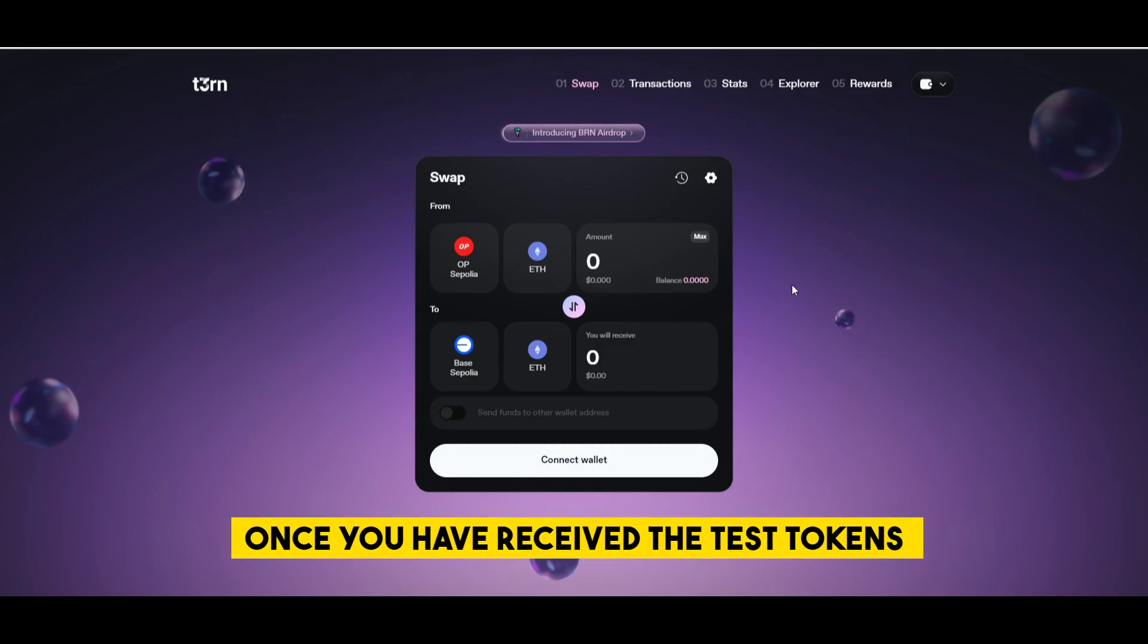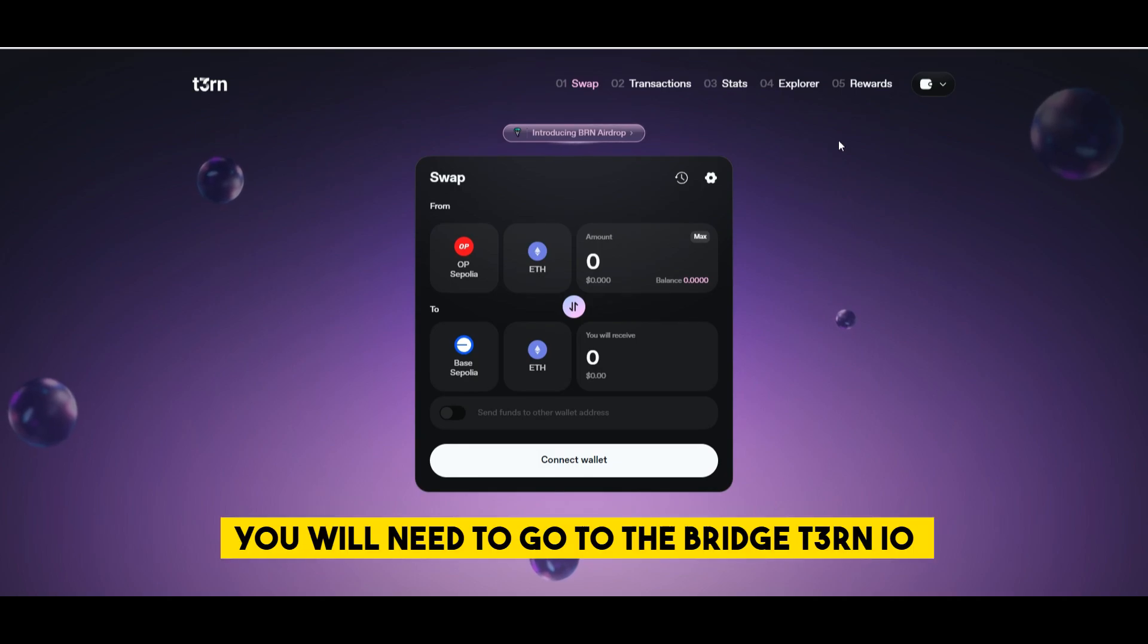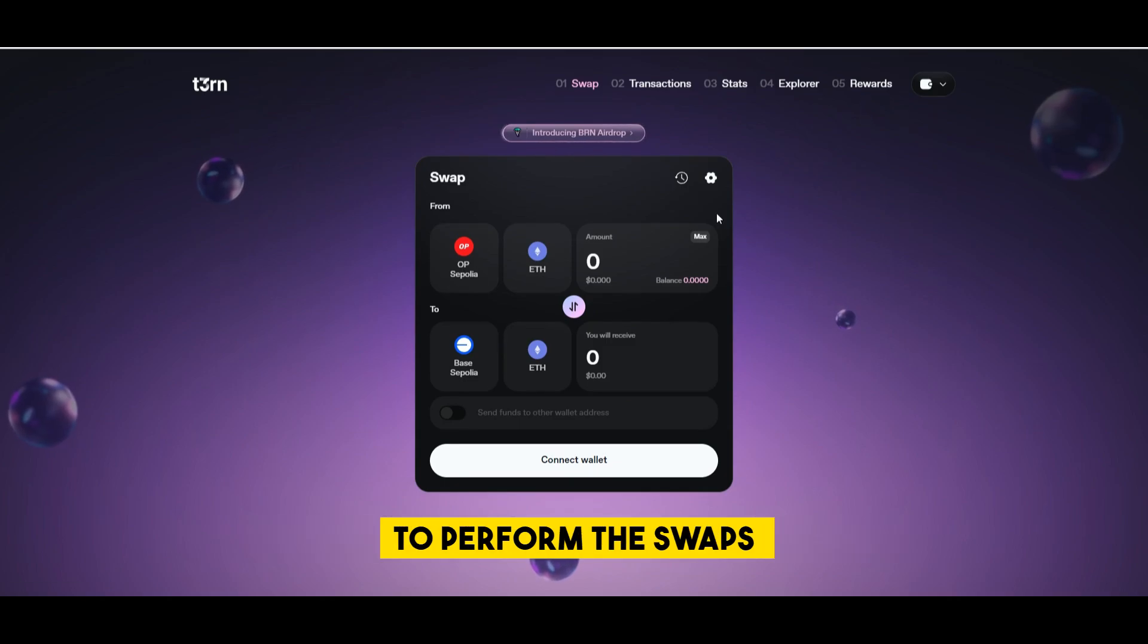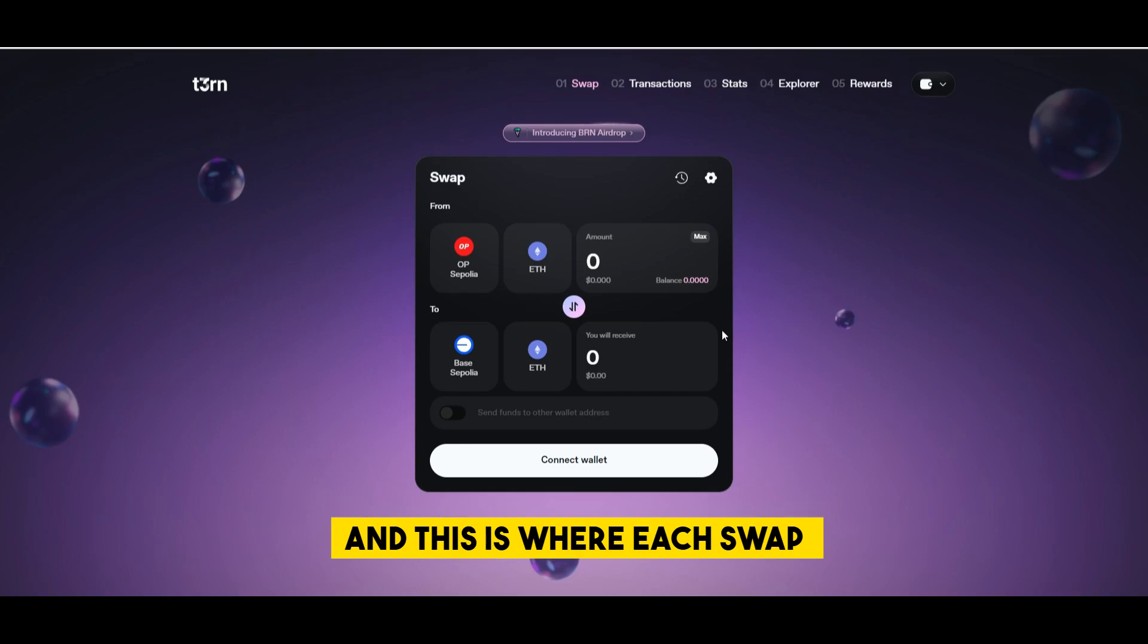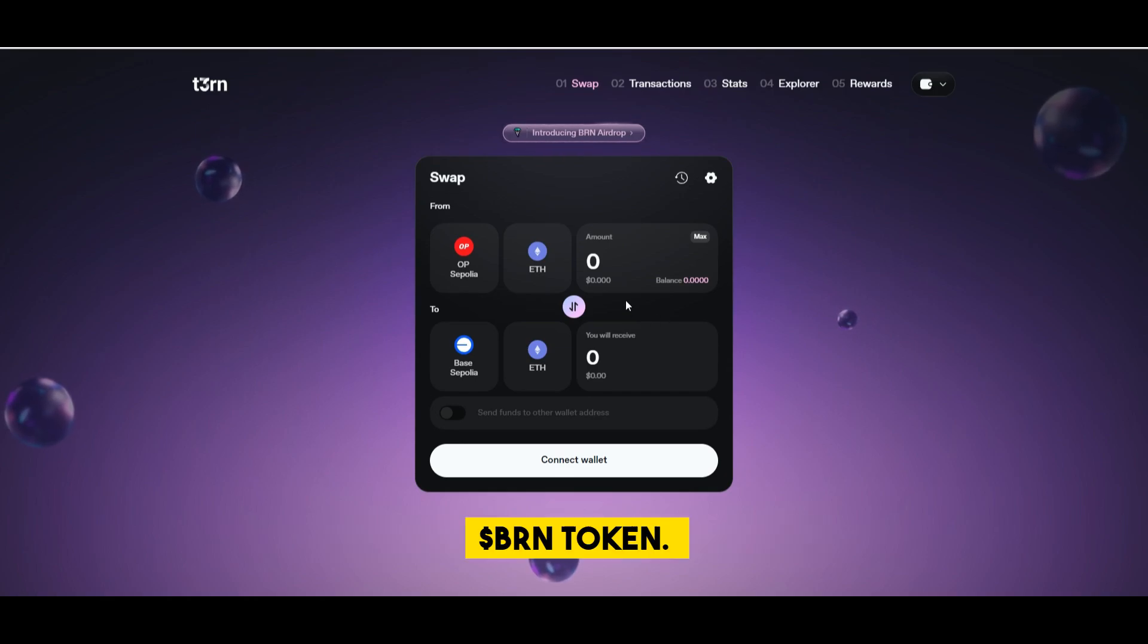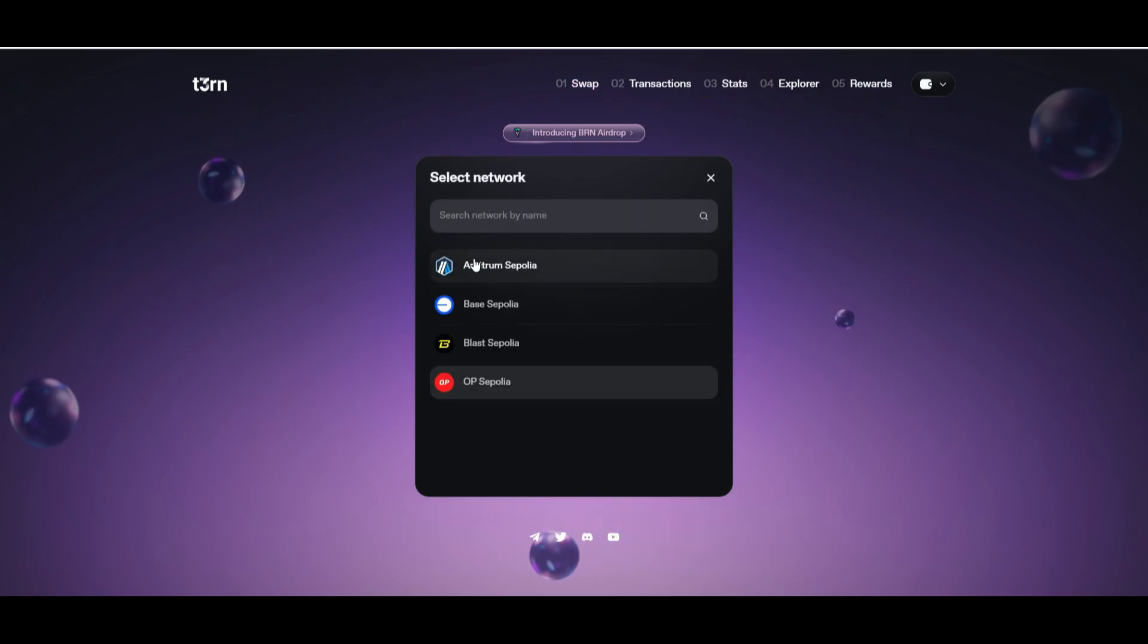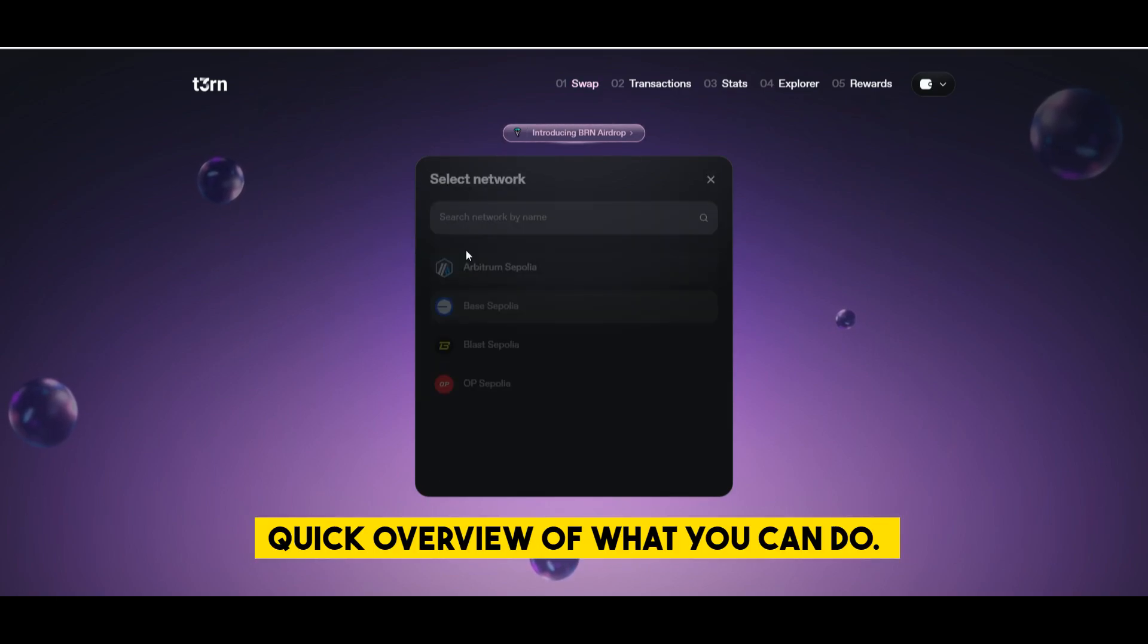Once you have received the test tokens you will need to go to the BridgeTern.io website and here's where you're gonna need to perform the swaps and this is where each swap will bring you one BRN token. I haven't completed this testnet yet so that's why I will just show a quick overview of what you can do.